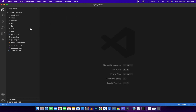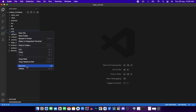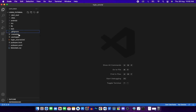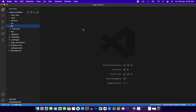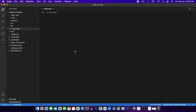We've got our project open in Visual Studio Code. We have lib, test, ios, android, and web folders. We'll ignore the web folder since we're not developing for Flutter web. This is our main.dart file.